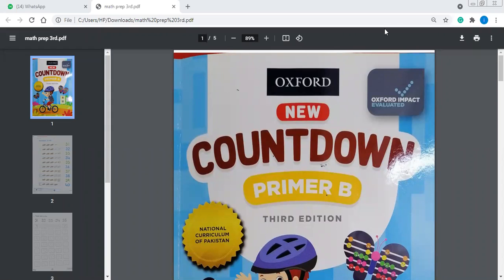Asalaamu Alaikum, dear students. How are you all? I'm your teacher, Amanzoor from prep class. Hope you must be fine and doing well at home. I hope you must have done the classwork and homework which I had given you last time. So today I'm going to take your new class.